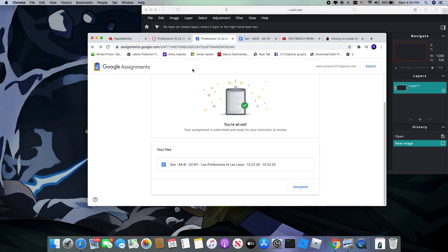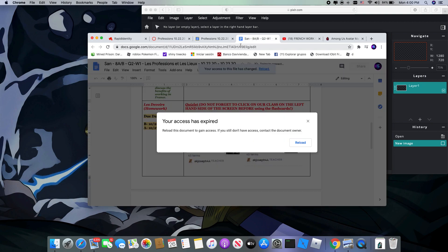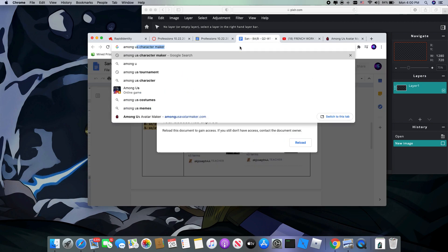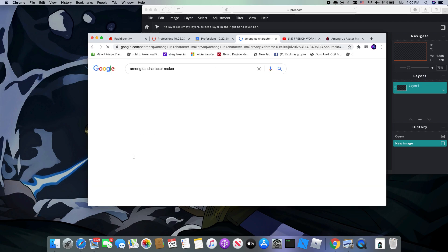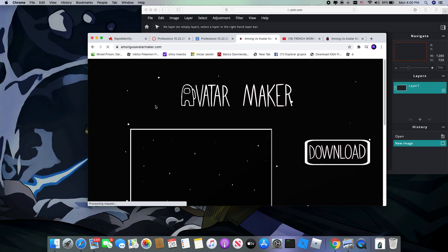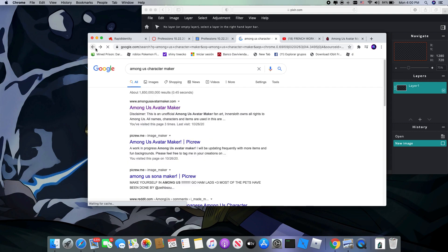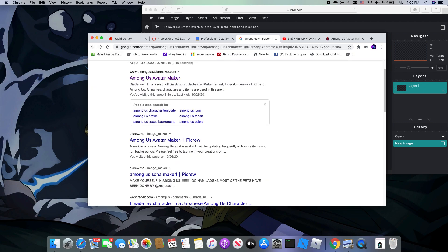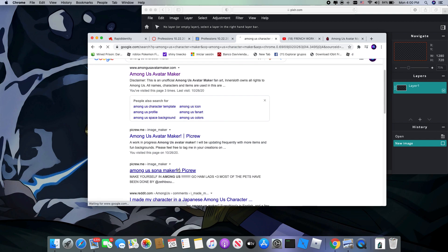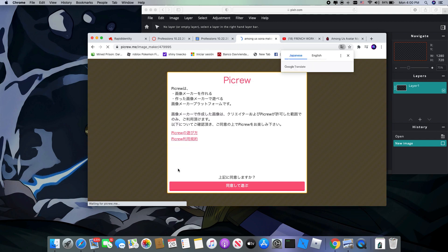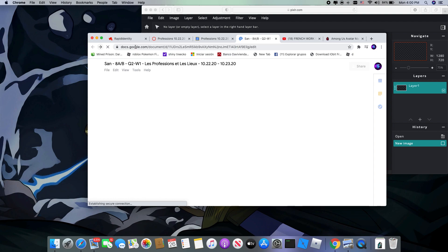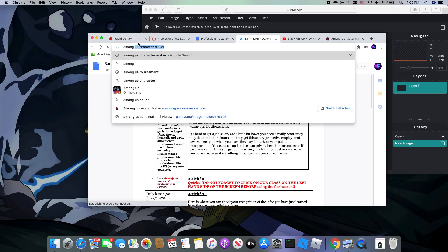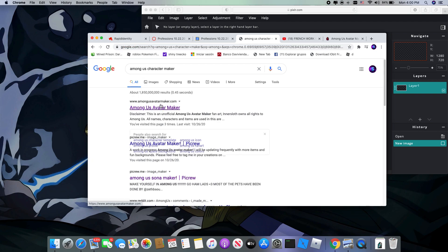First you need to, if you have a skin on your character, this is how you can do it. Search up 'Among Us character maker.' Then this one is the one you're going to be using. Let me check if there's another one. Well, these are avatars and this is a Sona — I don't know what Sona is. Okay this is Japanese. But getting back on topic, Among Us.